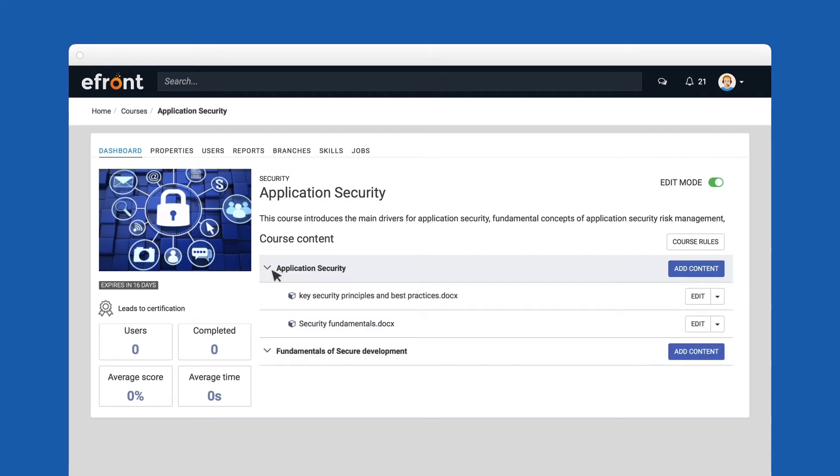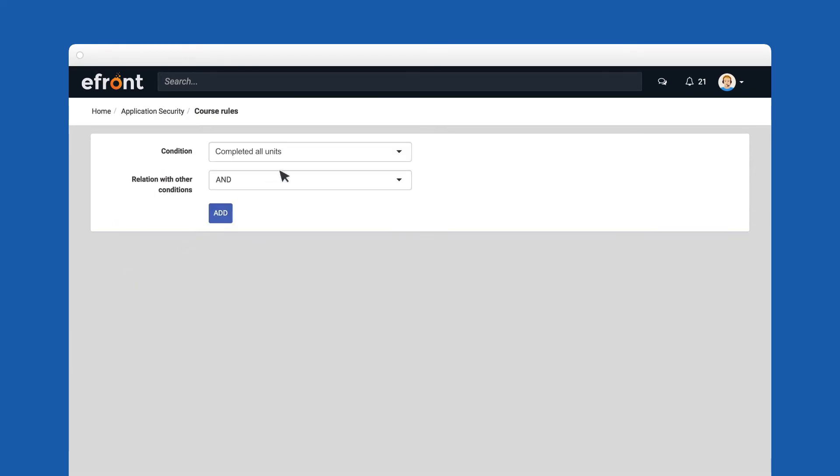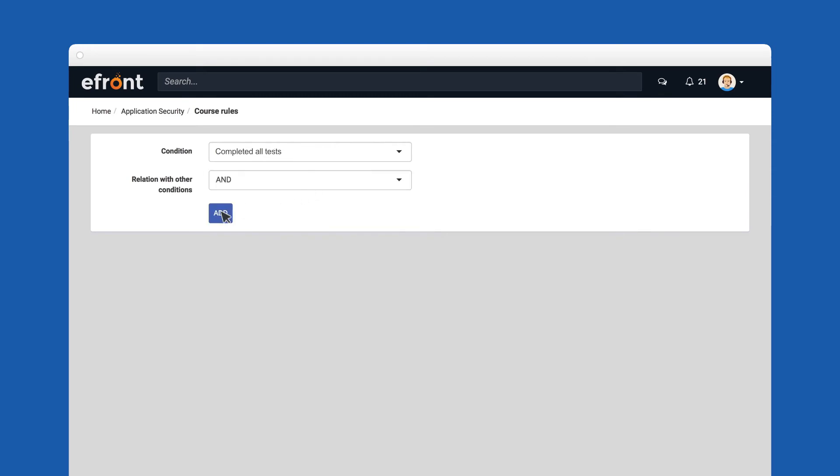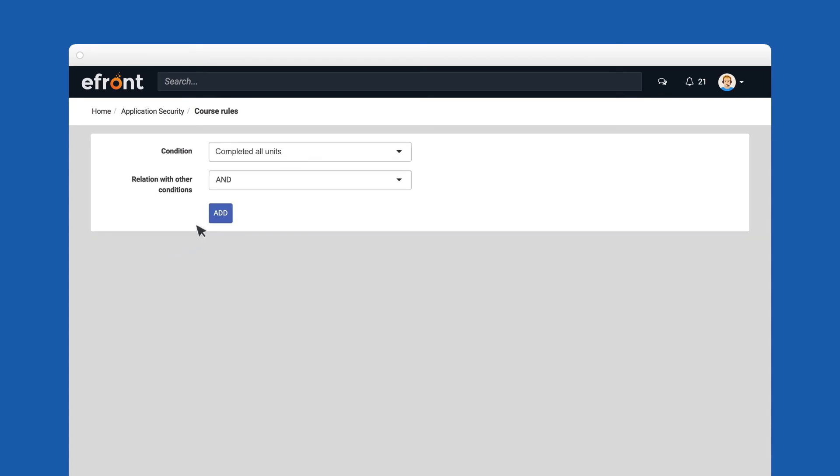Before launching your course, another important setting to consider is to define its completion rules here. For example, you can set a course to be complete only when a learner has completed all tests and all units.